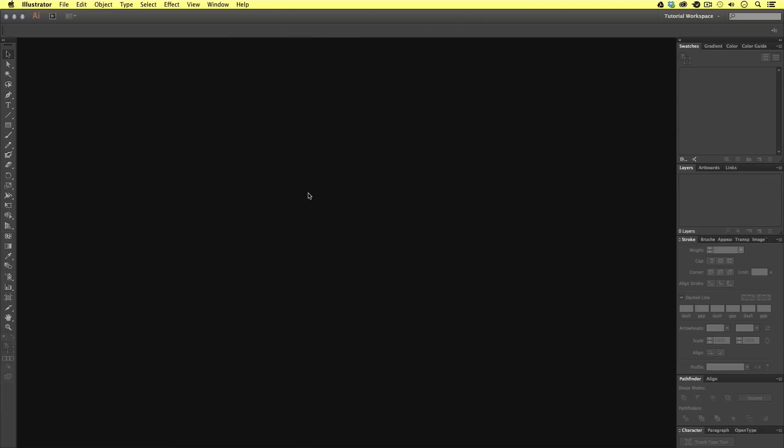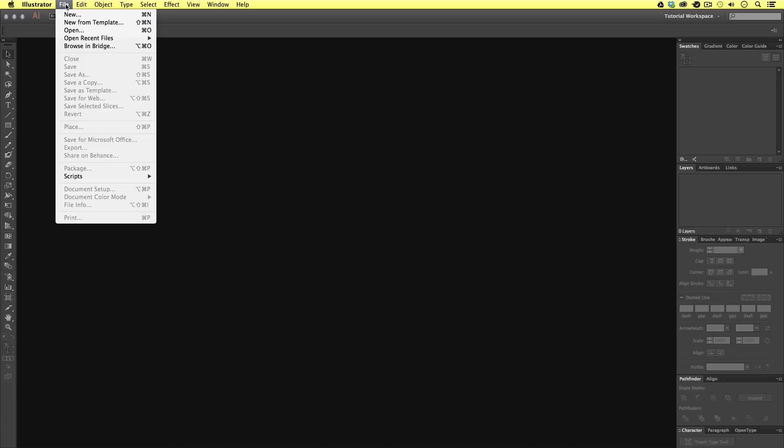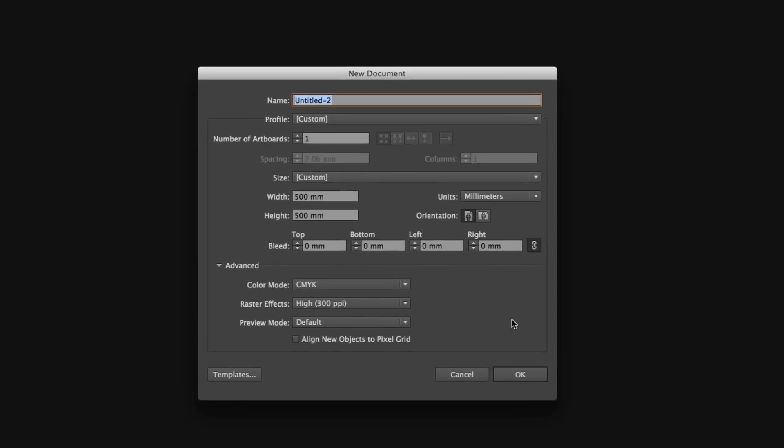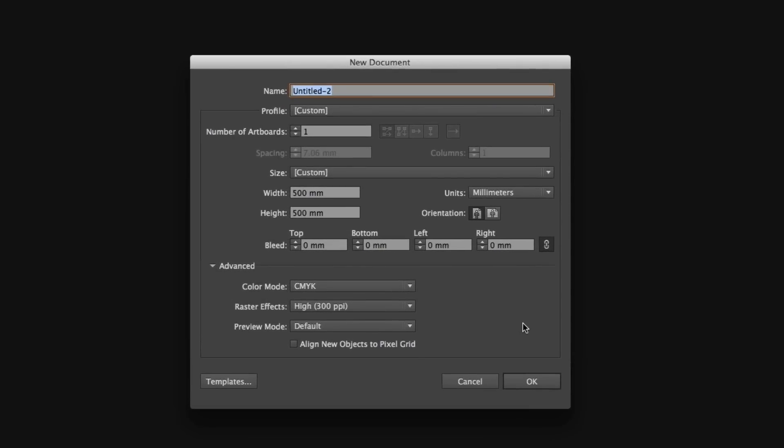To create a new document, we need to come to File, New. Each time we create a new document in Illustrator, we will see this properties window. Before we create a new document, we need to specify a number of criteria in order to create the right document for our work.